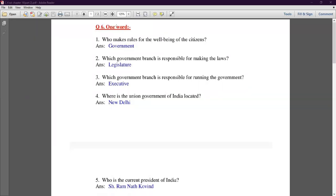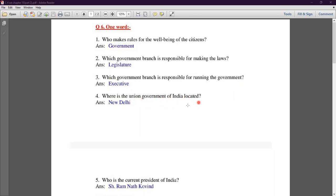The third question asks which government branch is responsible for running the government. The fourth number is: where is the Union Government of India located? The answer is New Delhi, which is the capital of India. The Union Government of India is located in New Delhi.